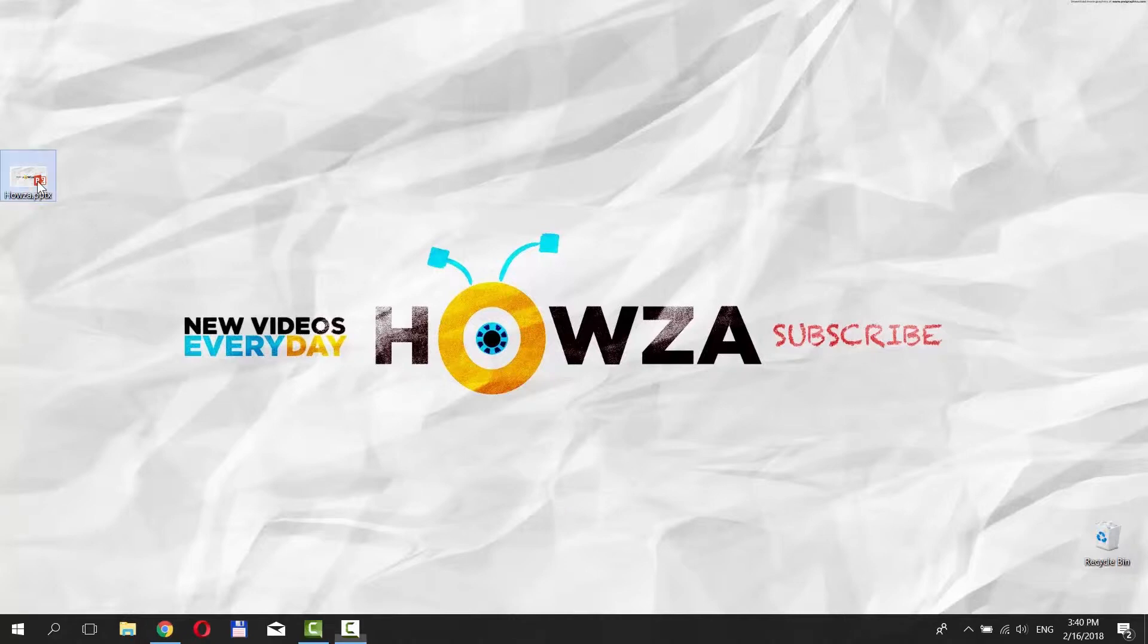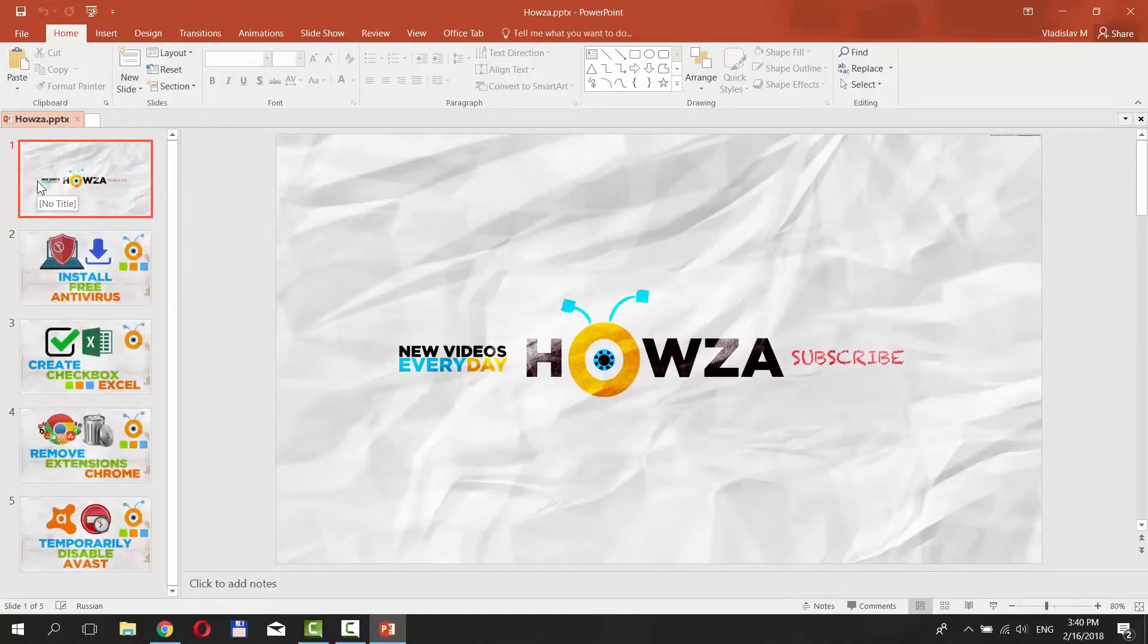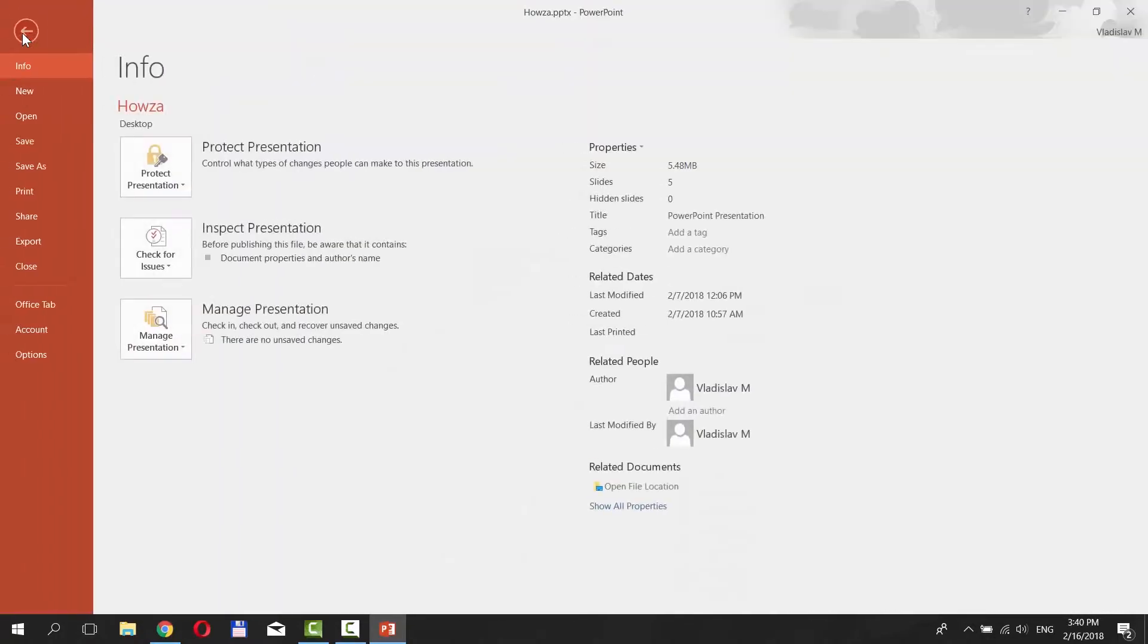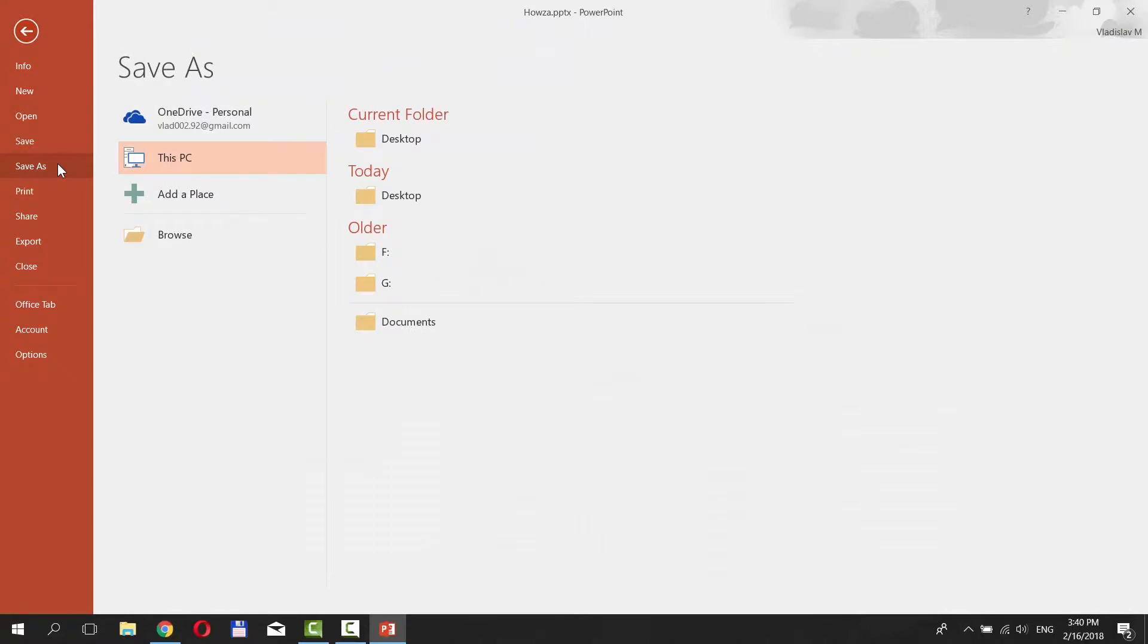The first way is the easiest. Open your PowerPoint presentation. Click on File at the top left corner of your screen.